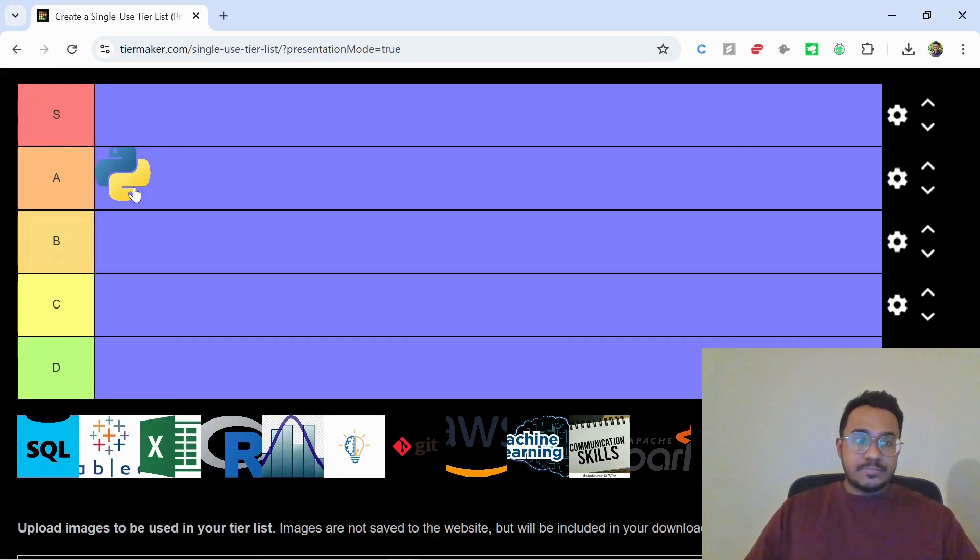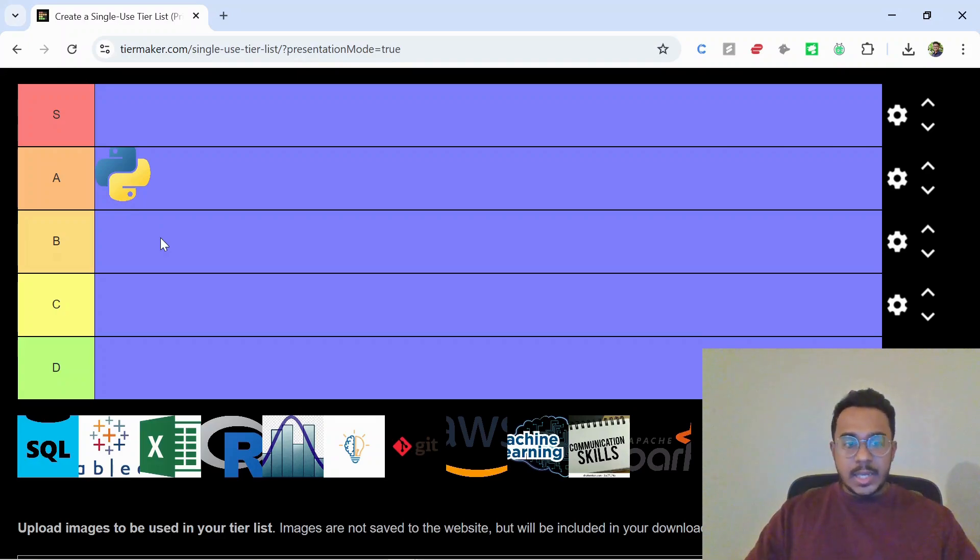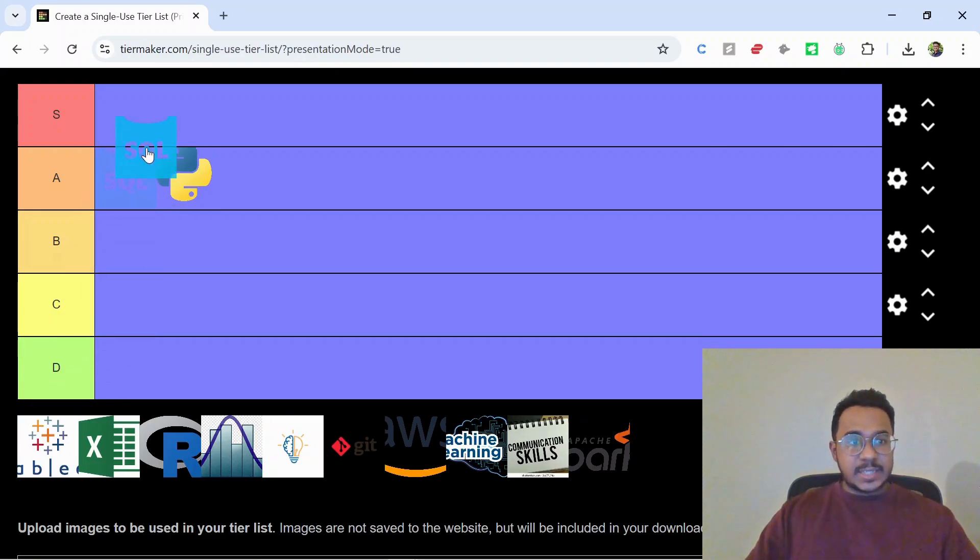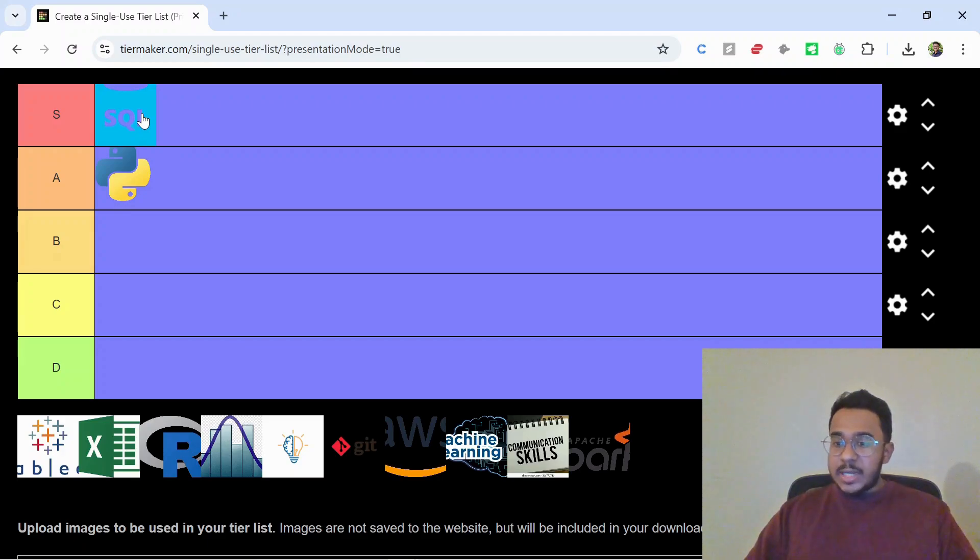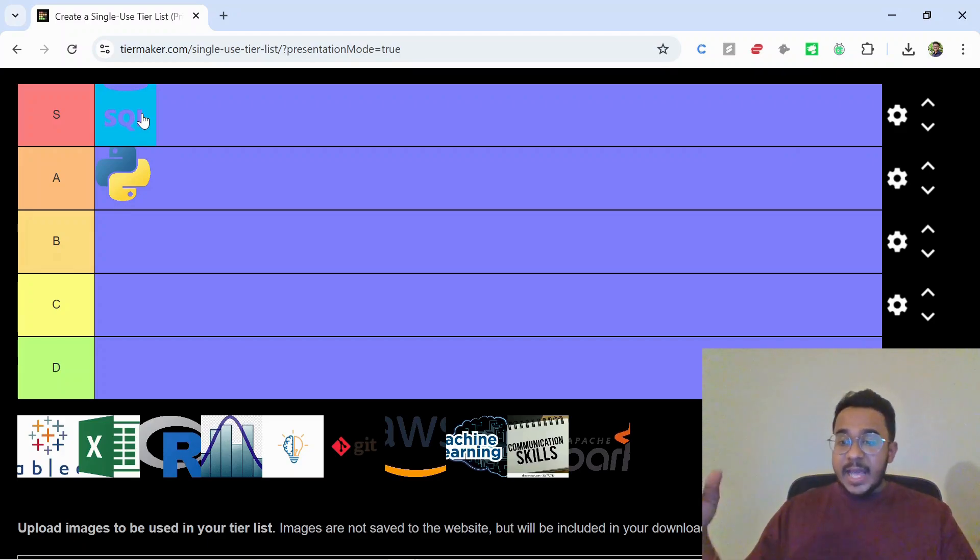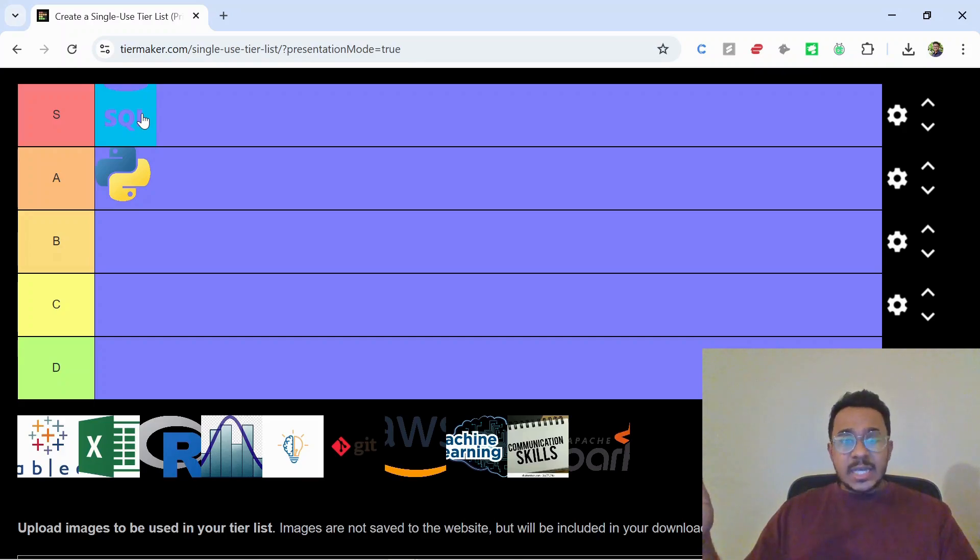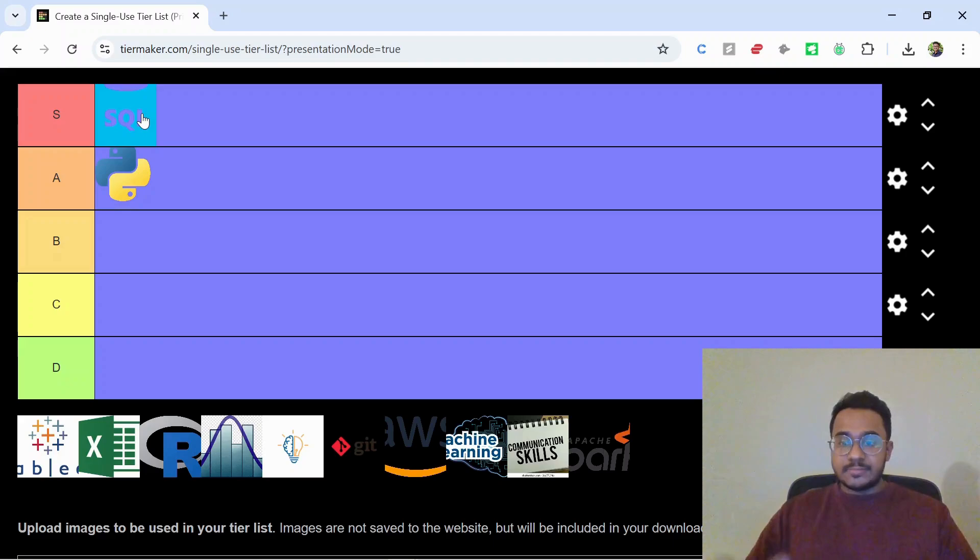Next we have SQL, easily S tier. If you can't pull data from databases, you're not analyzing much. Every data analyst needs to know it—joins, CTEs, subqueries, all that good stuff.